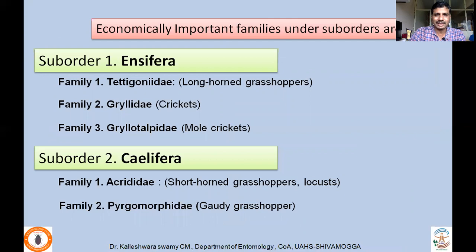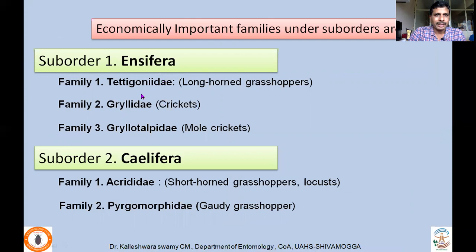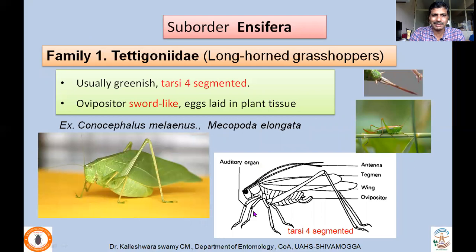Coming to the economically important families under these two suborders. Under Suborder Ensifera, there are many families, but I will cover a few prevalent and common families in Indian conditions: Tettigoniidae, which includes long-horned grasshoppers; Gryllidae, crickets; and Gryllotalpidae, mole crickets. Under Caelifera, we will concentrate on Acrididae, which includes short-horned grasshoppers and locusts; and Tetrigidae, which are commonly called grouse grasshoppers.